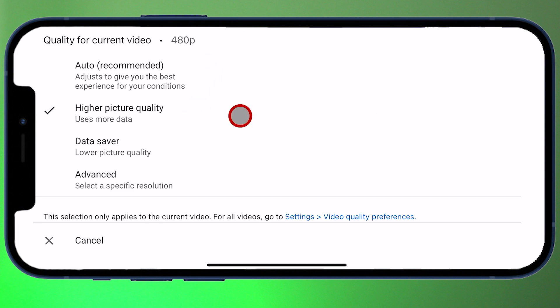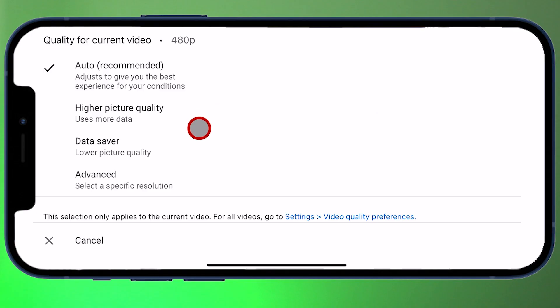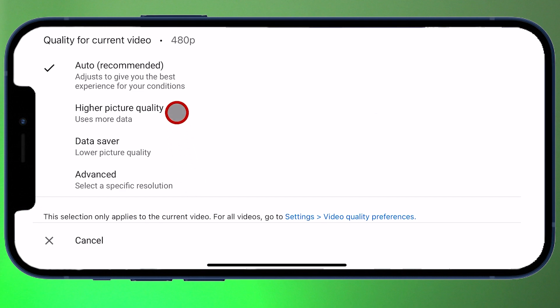Note that it says this uses more data, but I have a high data plan on my phone so it doesn't bother me. If you have a low data plan, maybe you want to keep it on auto or even set it to data saver mode to really squeeze the most out of your data plan when watching YouTube. The Advanced option brings up more options that you rarely need.